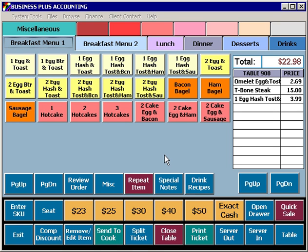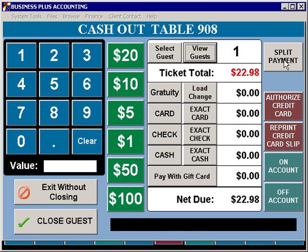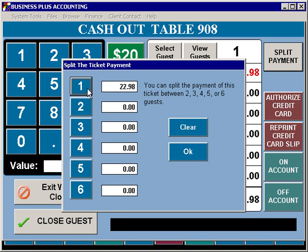In some instances, customers may want to split payment of a ticket without actually splitting the ticket and assigning items to each individual. In this situation, select Close Table and select the Split Payment button. The Split Payment button will prompt you for the number of guests that the ticket is going to be split among, and will automatically divide the ticket evenly amongst that number of guests.